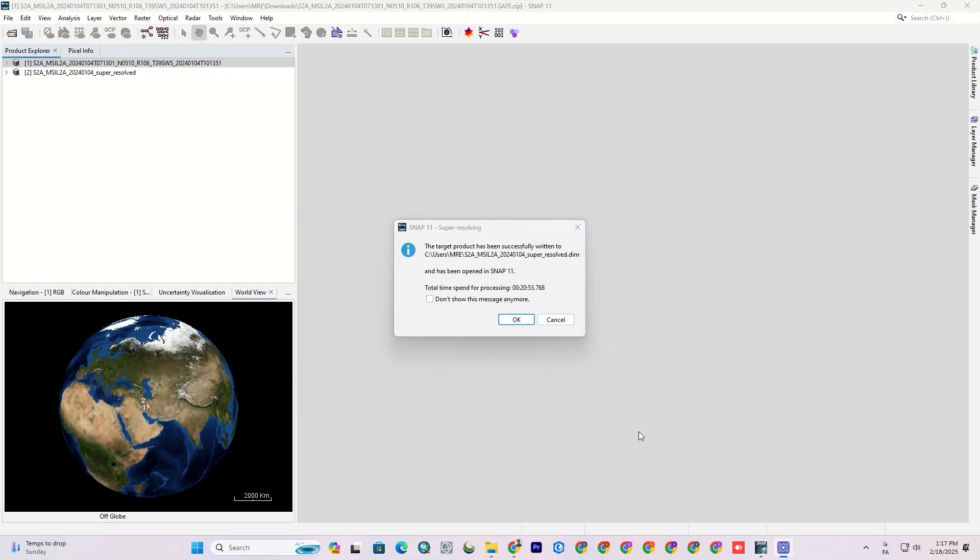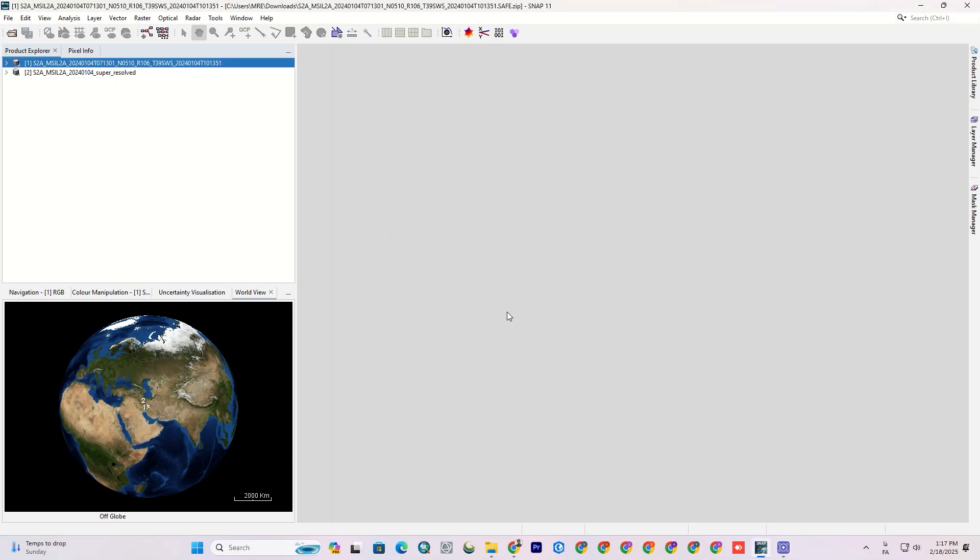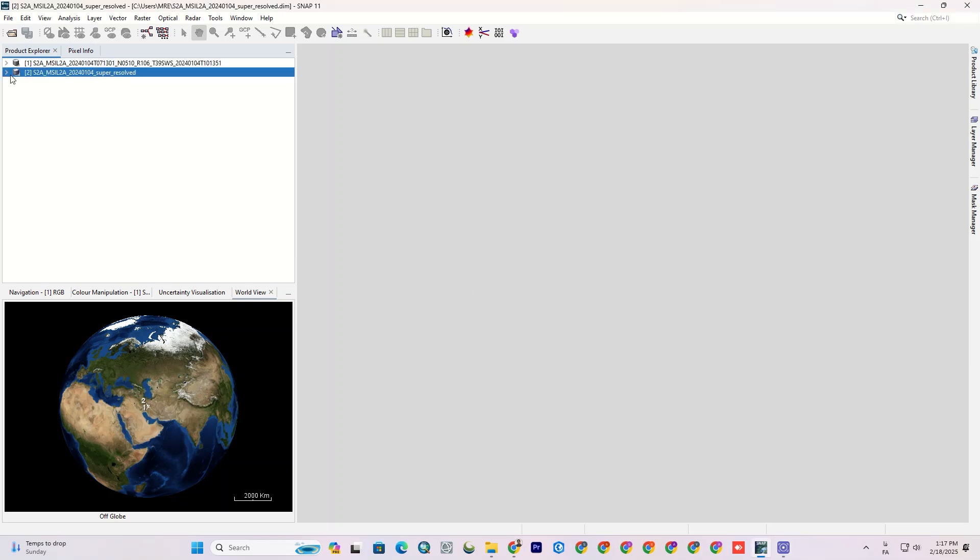The processing was completed and the final file has been saved. Let's open it and compare with the original image.